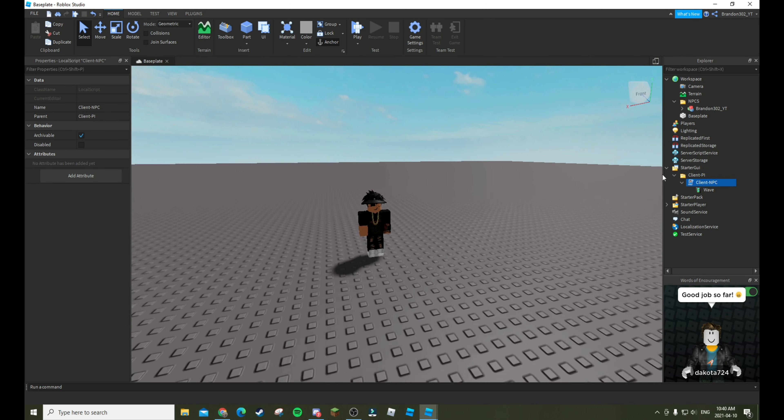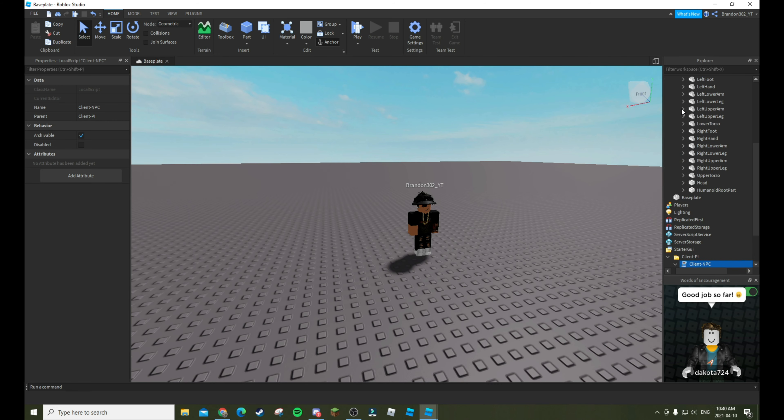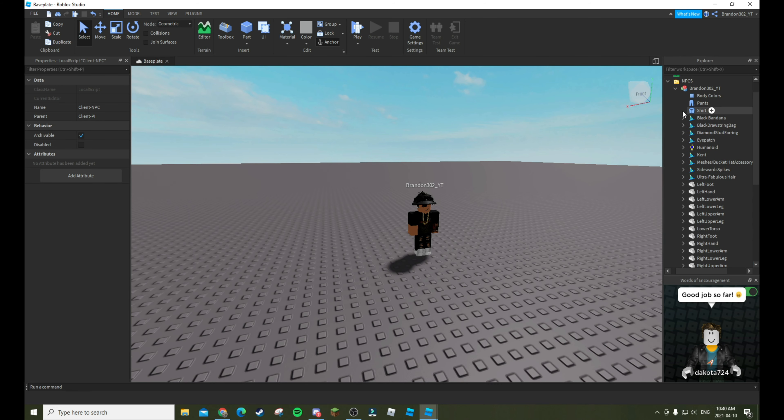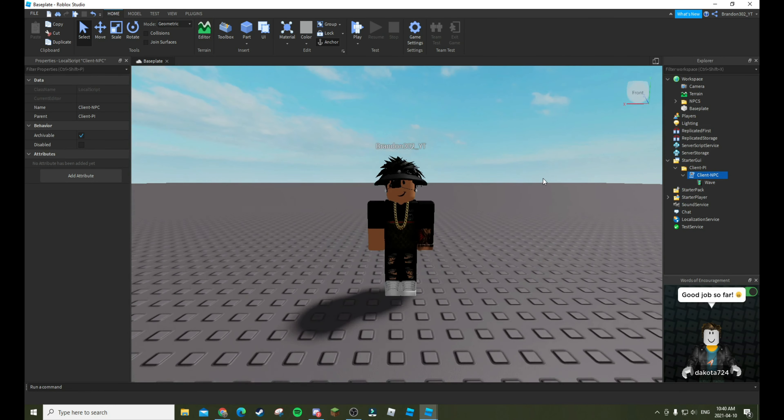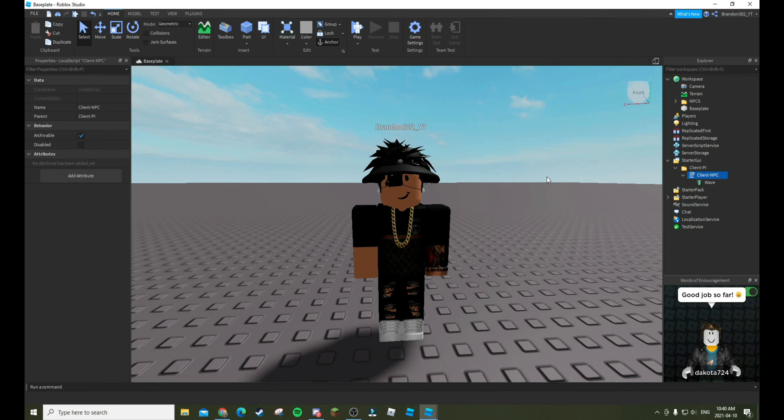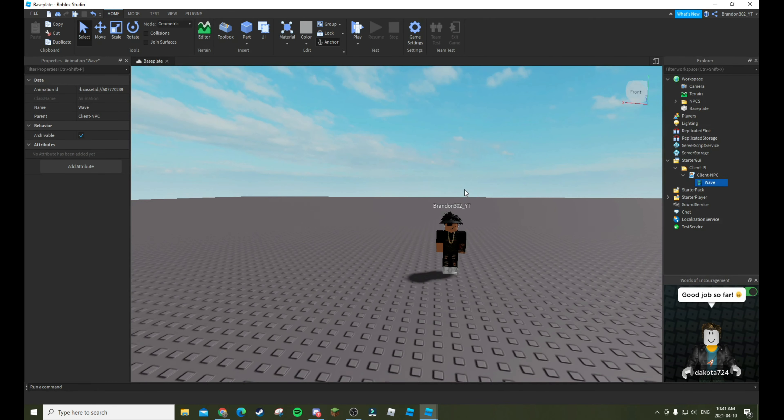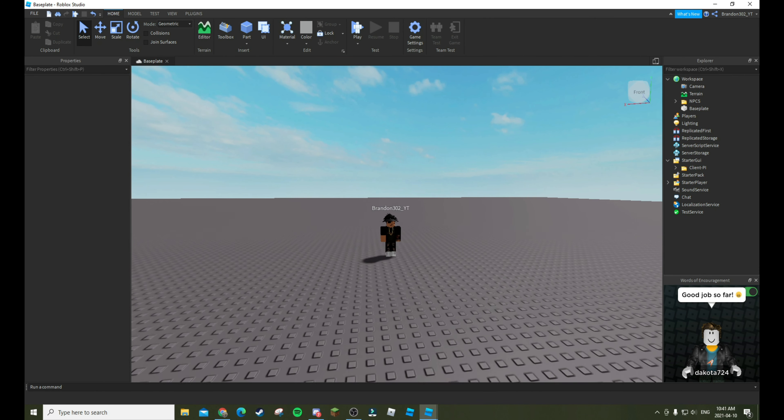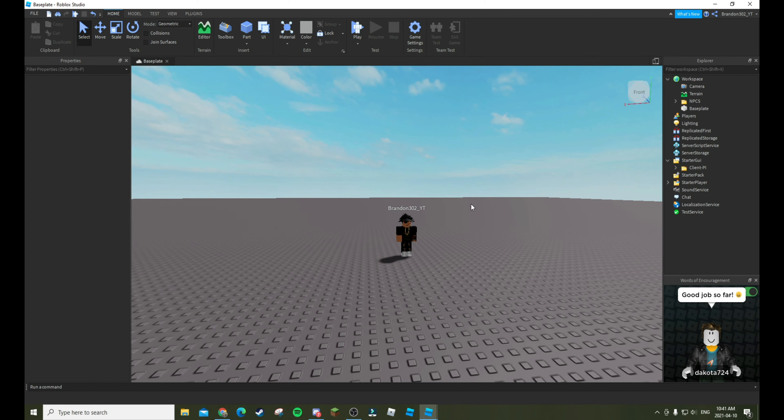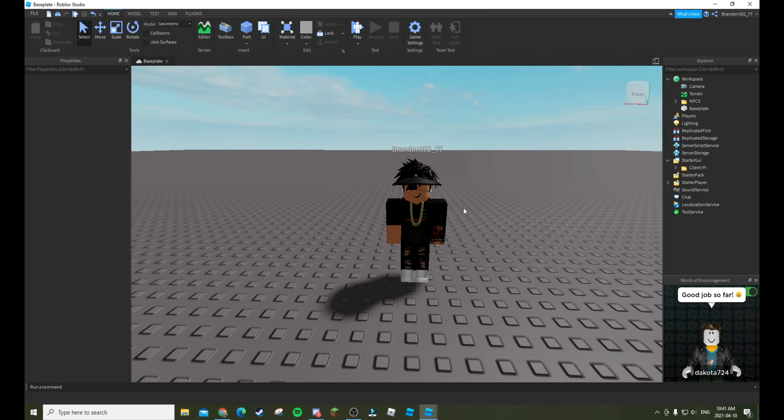But yes, that is how you make an NPC wave, updated version, since there's been problems with the last script. Script will be in description. And also here is the animation ID, but you can pick whatever you want. You can even make your own animations if you want. Thank you guys for watching this video. I will see you guys all later and bye.